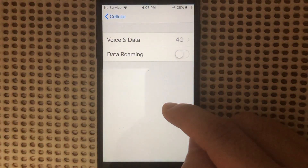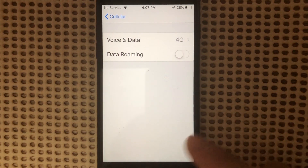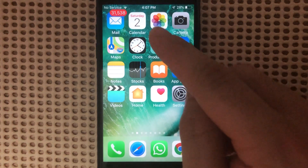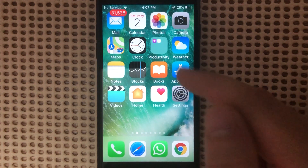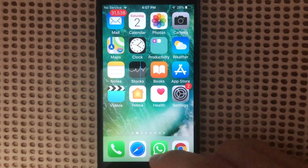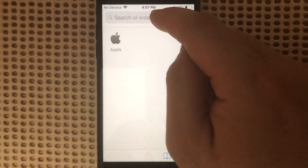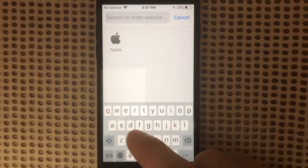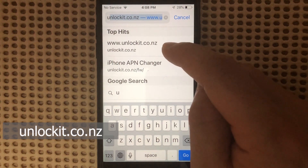But if you cannot manually input the settings, then you will need to do the following. First, make sure your phone is connected to Wi-Fi. Then open Safari, and we're going to type in the following website: unlockit.co.nz.